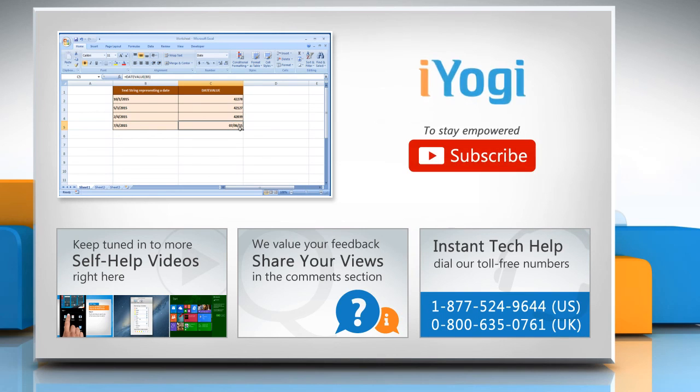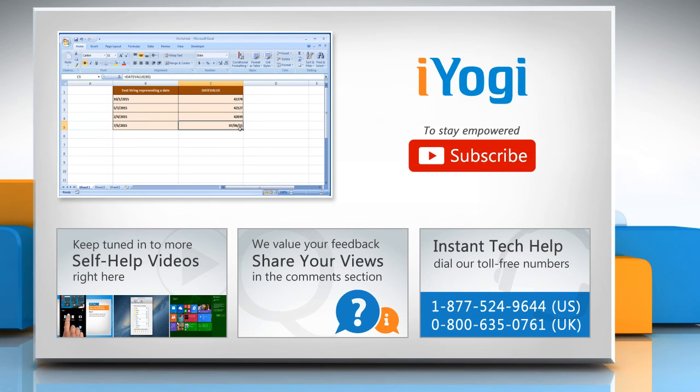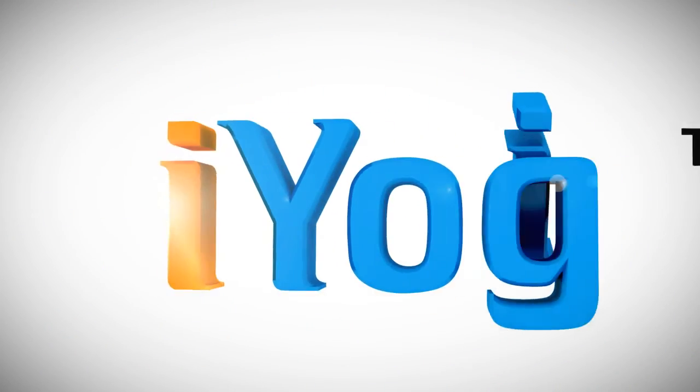To stay empowered technically, subscribe to our channel. I'll see you next time. Bye-bye.